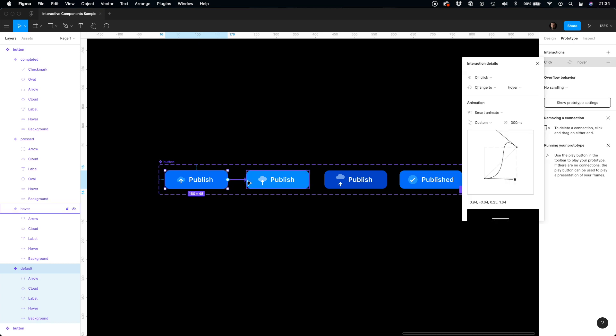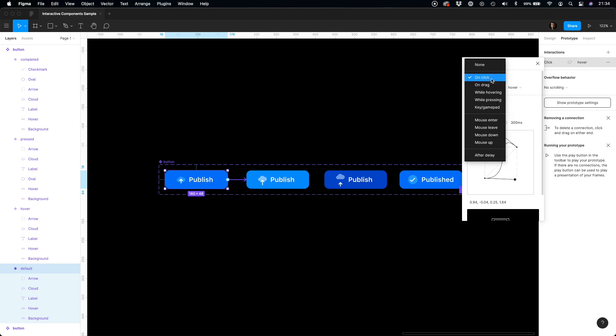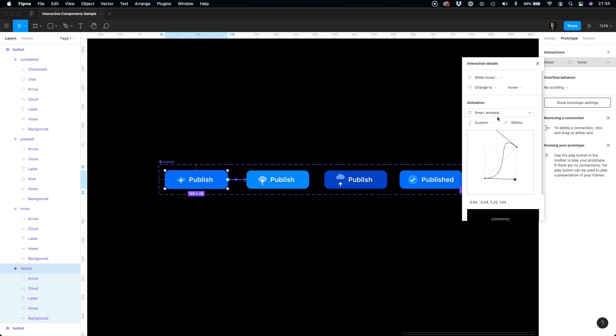Now, let's customize the interaction a bit. We have to change the interaction type from onClick to while hovering, because this is the component with the hover state of the button. Let's also play with the easing type to achieve a more playful result. We may also change the duration of the animation, but for now let's stay with the default value.